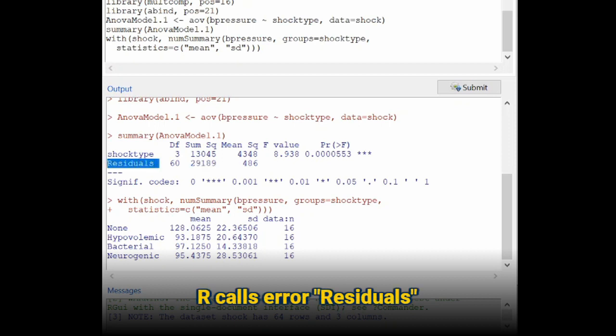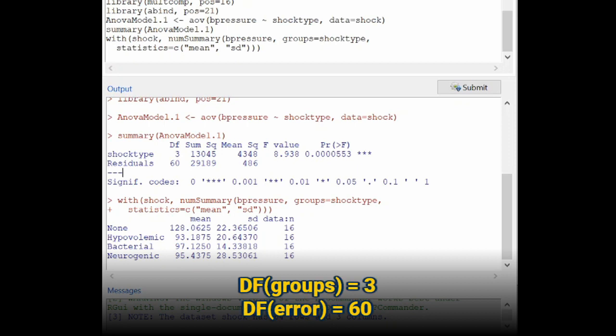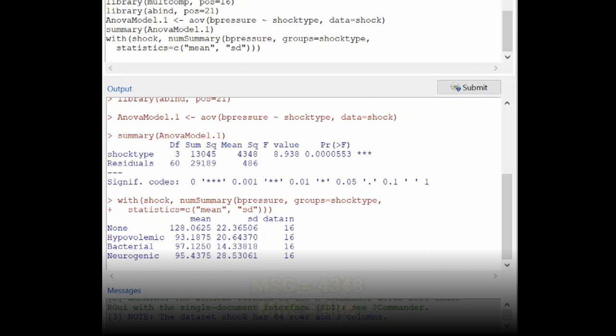R, instead of calling it error, calls this residuals. So just know that this is your error line in the formula card's ANOVA table. The degrees of freedom are here. So this is the degrees of freedom for the groups, and this is the degrees of freedom for the error.